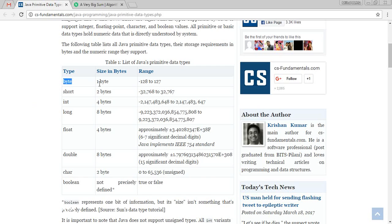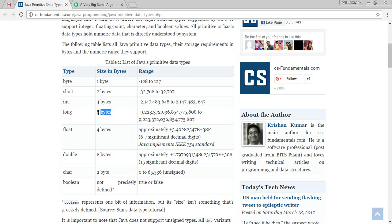Byte is the size is 1 byte. Short is 2 bytes. Integer is 4 bytes. And long is 8 bytes. So most supported is the long right now for our necessity.